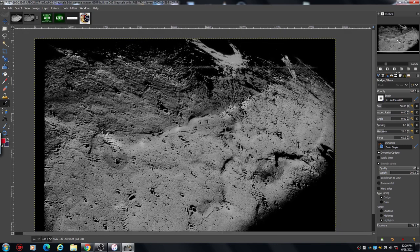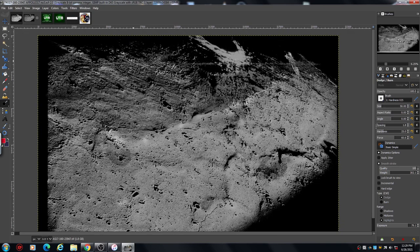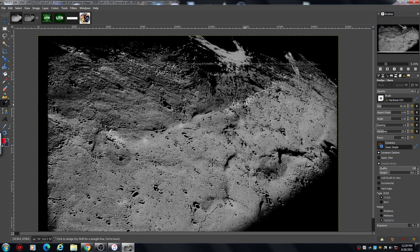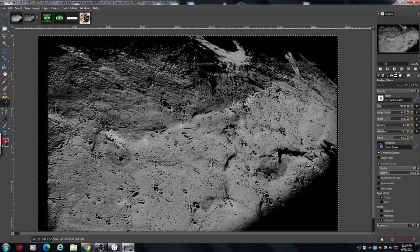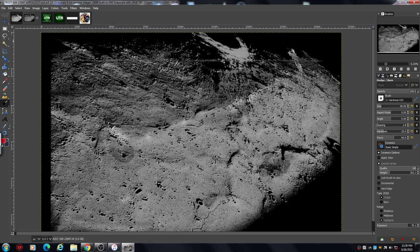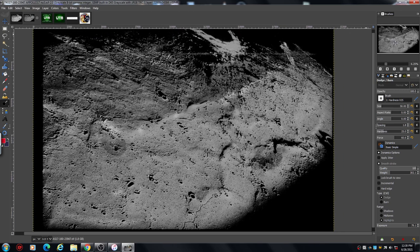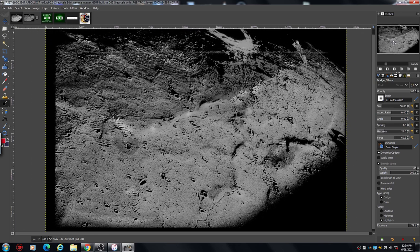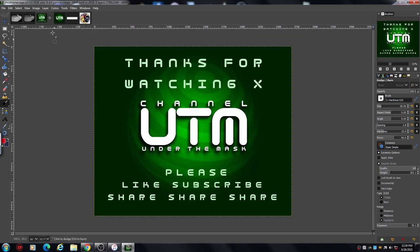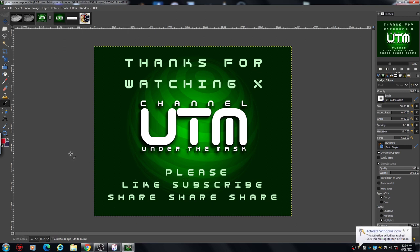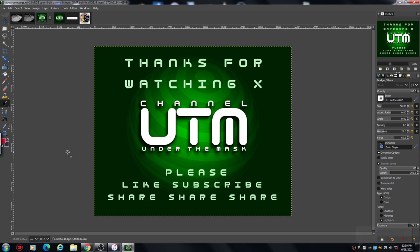So there you have it. Sea of Rains, Apollo 17, 1972. Right, so I'm going to get out of here and I'll see you on the next one. Hopefully this recording and everything's cool. Cheers, and thanks for watching, and I will see you soon. Bye for now.